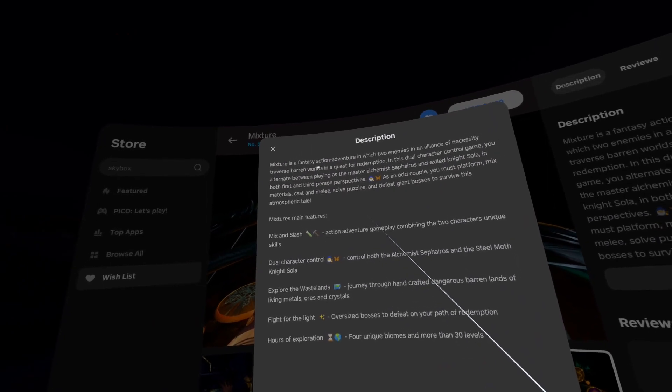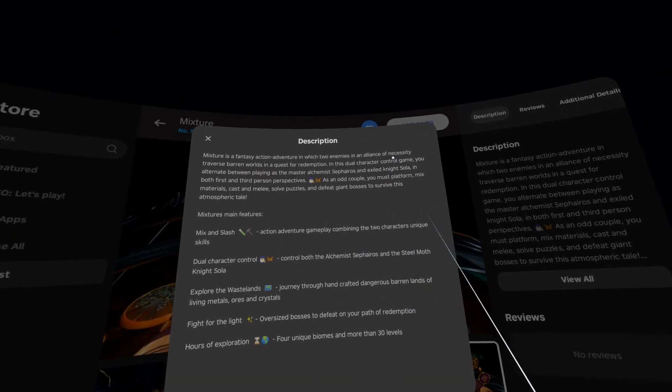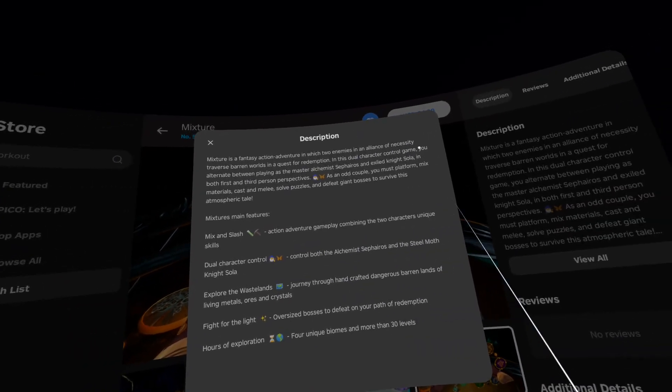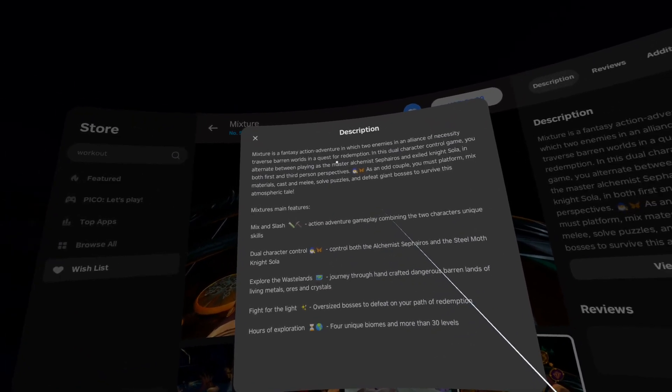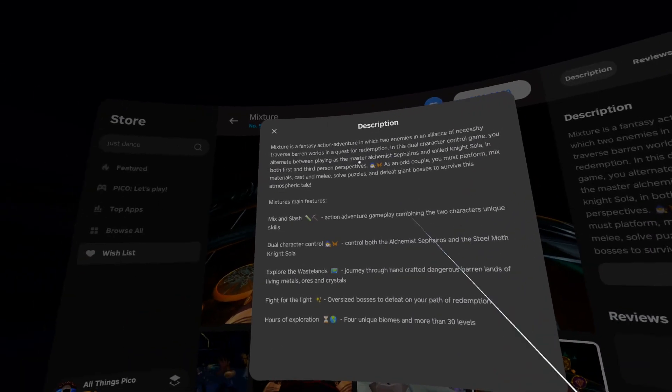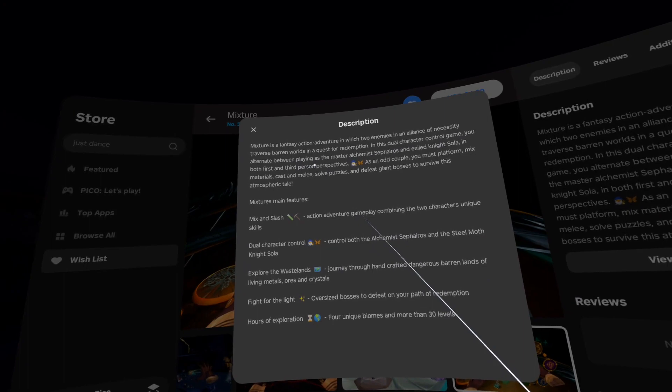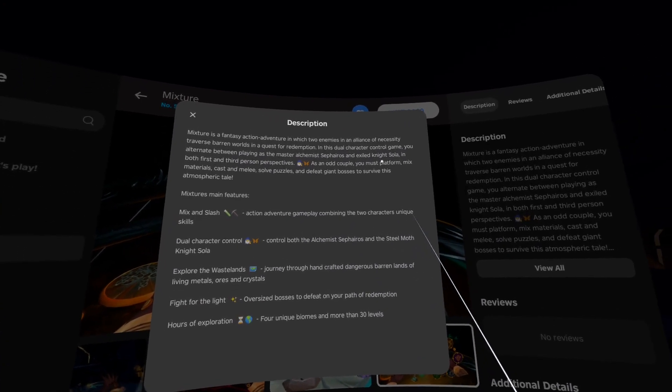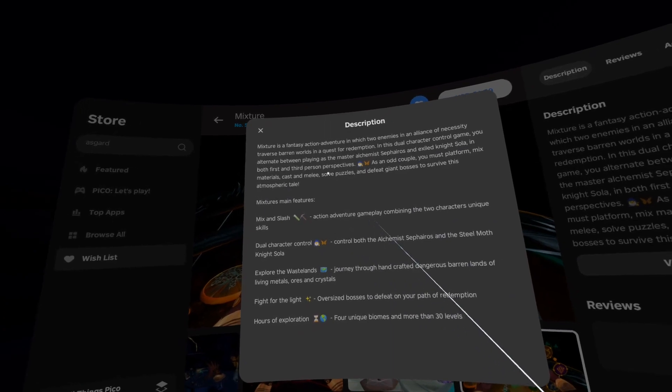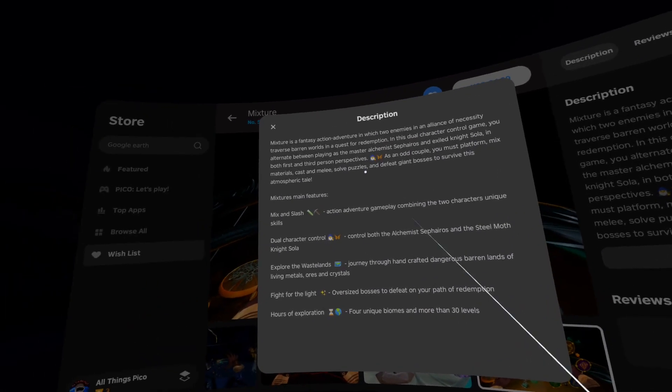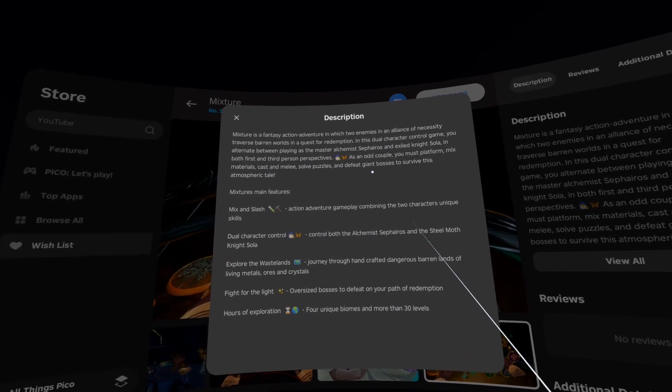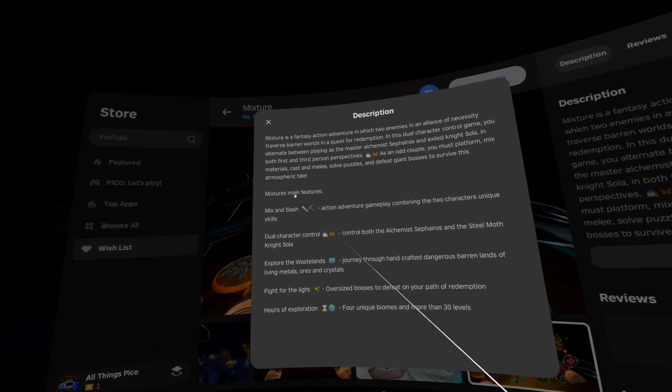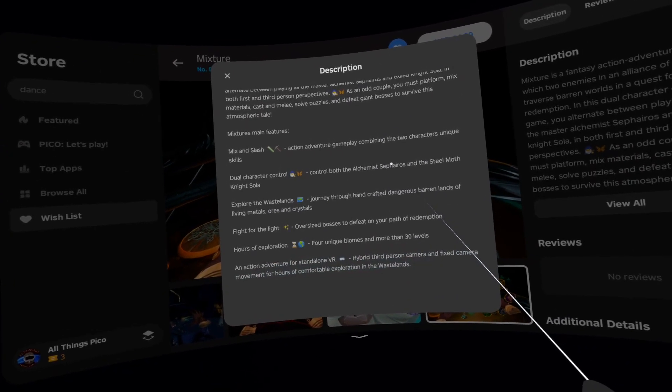In the description: Mixture is a fantasy action adventure in which two enemies in an alliance of necessity traverse barren worlds in a quest for redemption. In this dual character control game, you alternate between playing as the master alchemist Nefarious and exiled knight Sola in both first and third person perspectives. As an odd couple, you must platform, mix materials, cast and melee, solve puzzles and defeat giant bosses to survive this atmospheric tale. Freeze the video here if you want to read the rest.